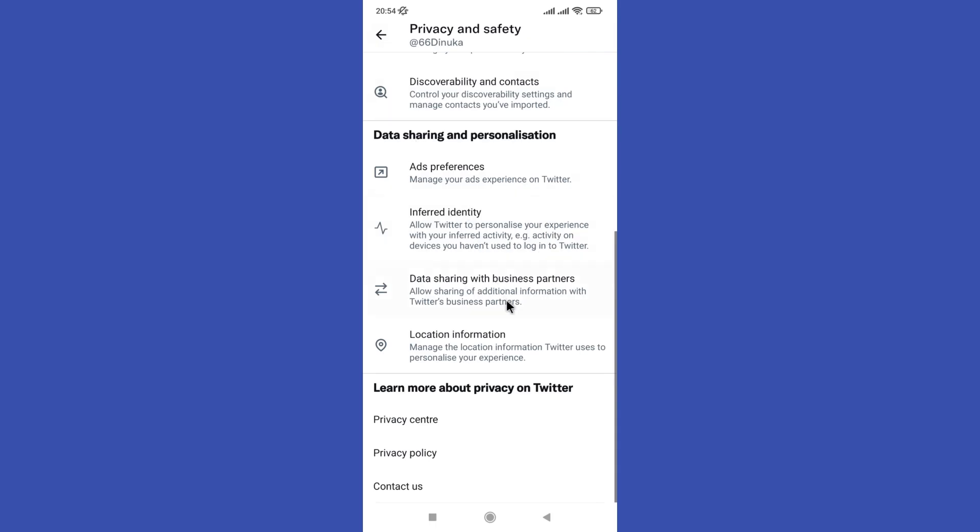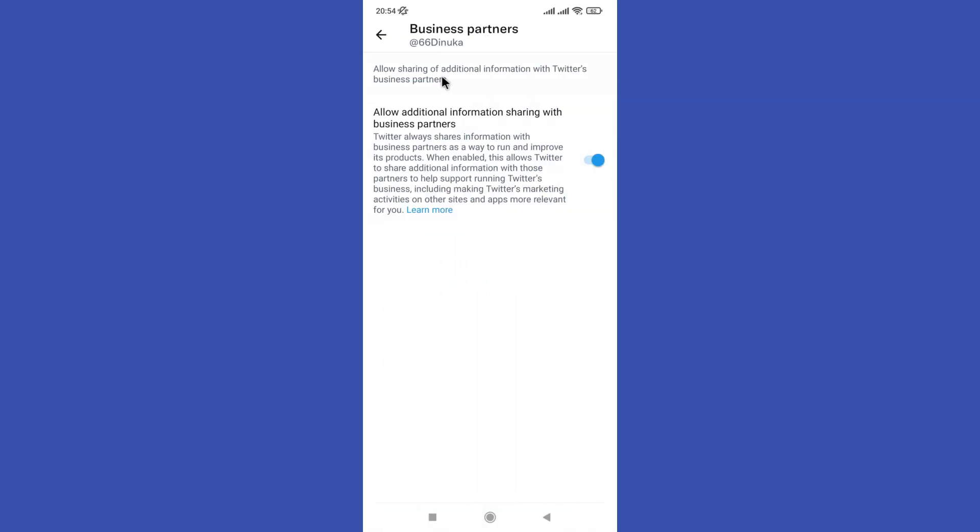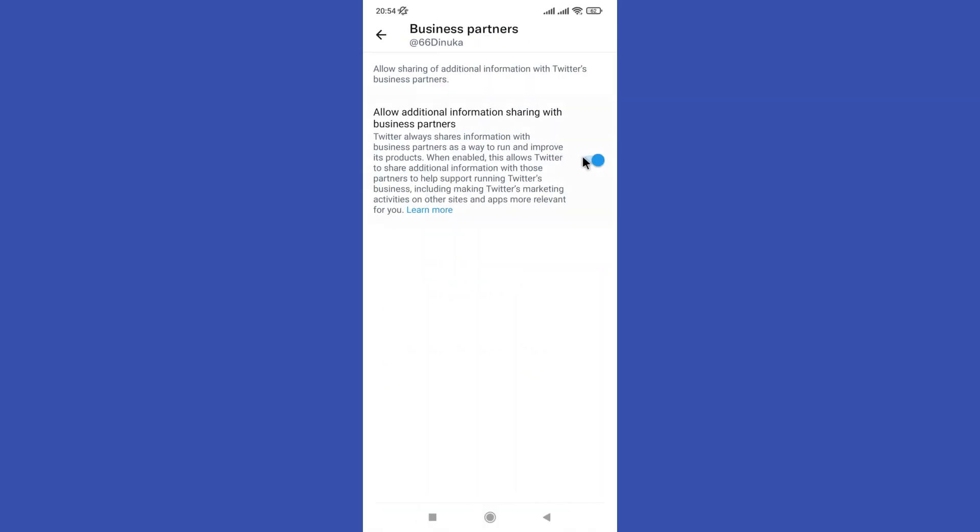Toggle off the switch next to Show Additional Content to disable suggested topics on Twitter.